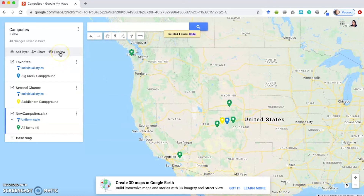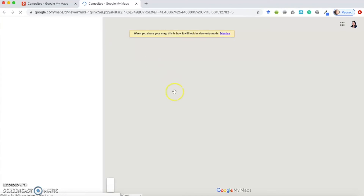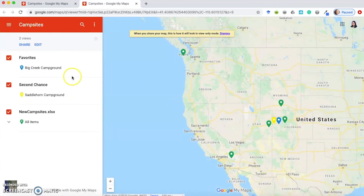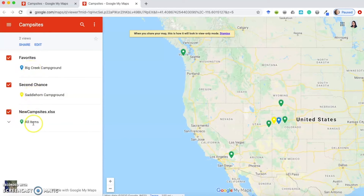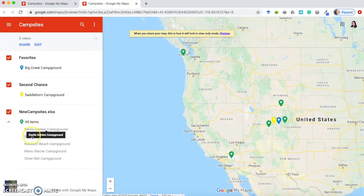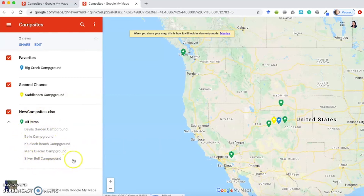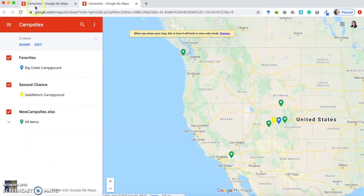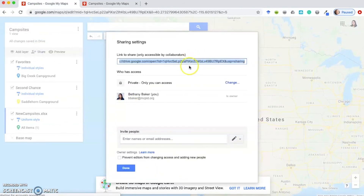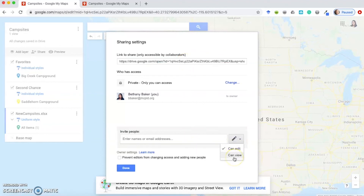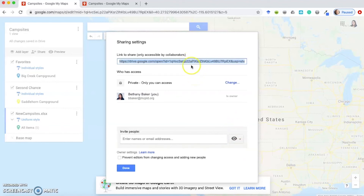Using the Preview option at the top, you can see what your map will look like when shared. Points styled as Individual will show each point separately in the sidebar, while Uniform points appear in a dropdown menu — so choose the style based on your preference. For sharing, you can either send the link at the top or invite people directly. You can give them Edit access so they can add their own points, or View-only access. If you send the link, they will not be able to change the map — they can only view it.